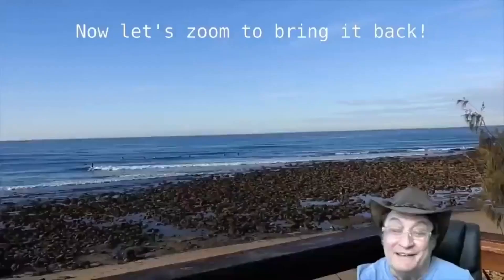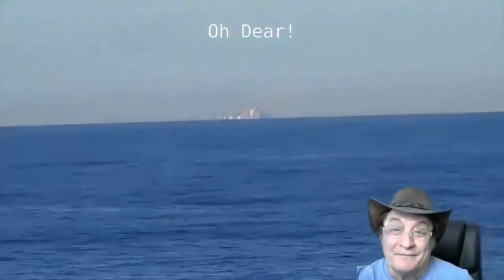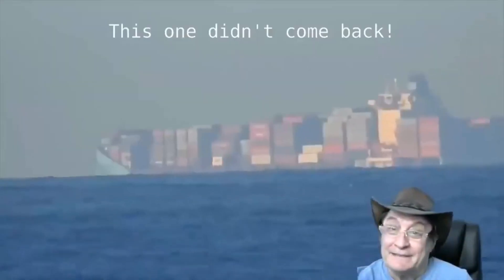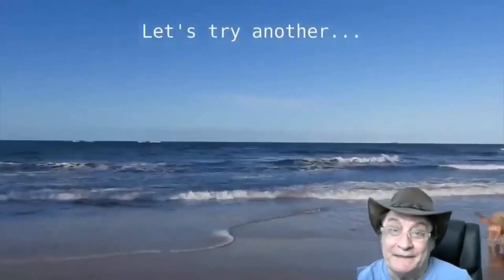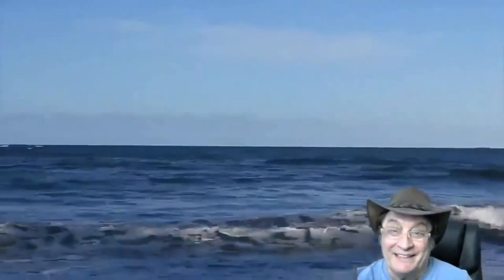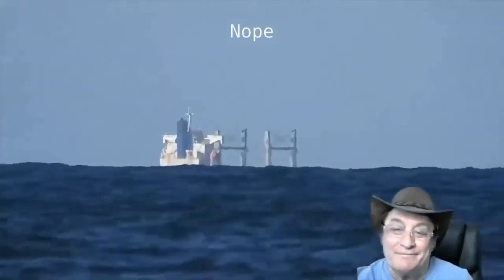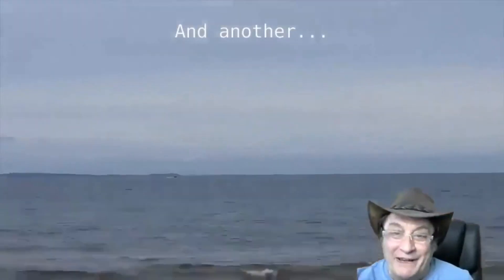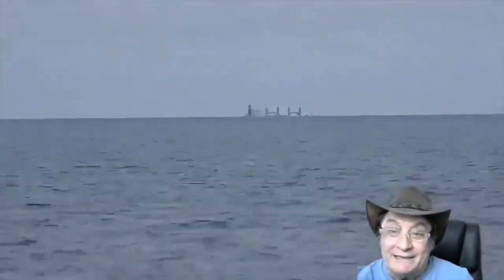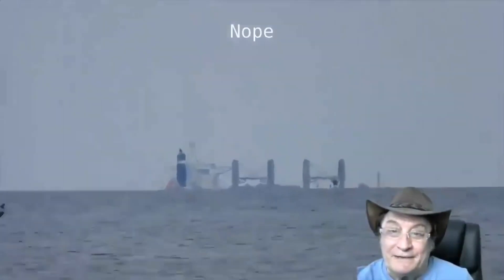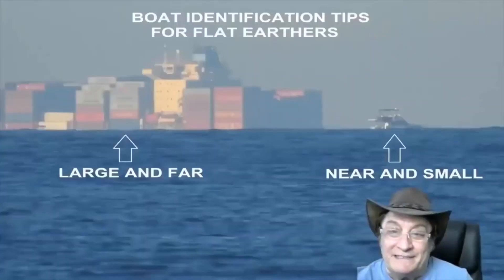You also love to claim that zooming in would make the bottom of ships appear again. I don't live near open water anymore, but Critical Think will prove you wrong on that again. Now we'll zoom in and bring it back. Oh dear, this one didn't come back. Let's try another — wait, no, not that one either. How about another one? Third time lucky? Oh dear, nope. Looks like flat earthers need some lessons in identifying boats.